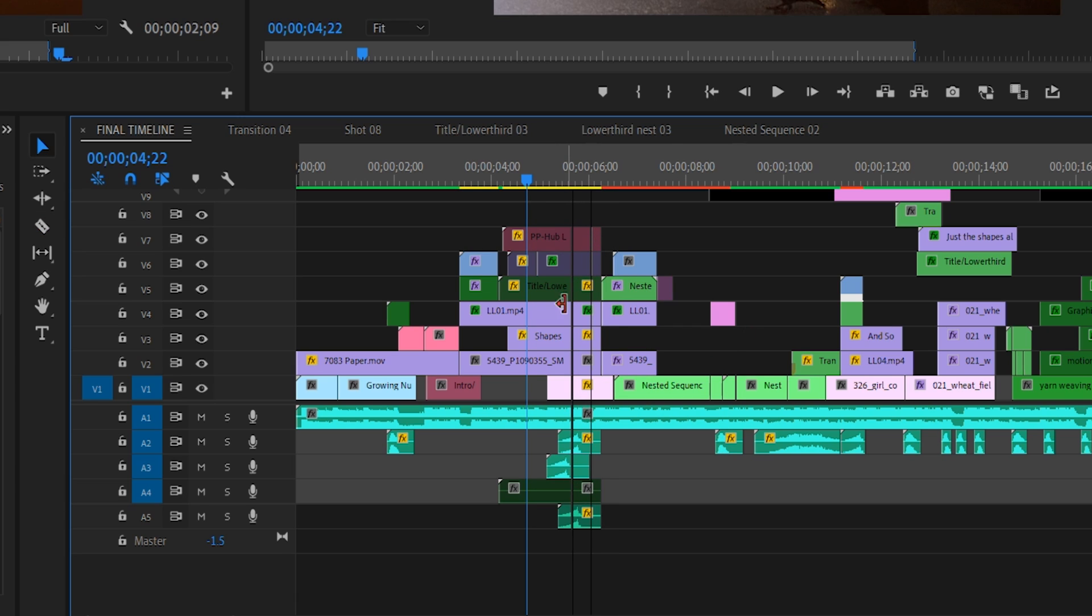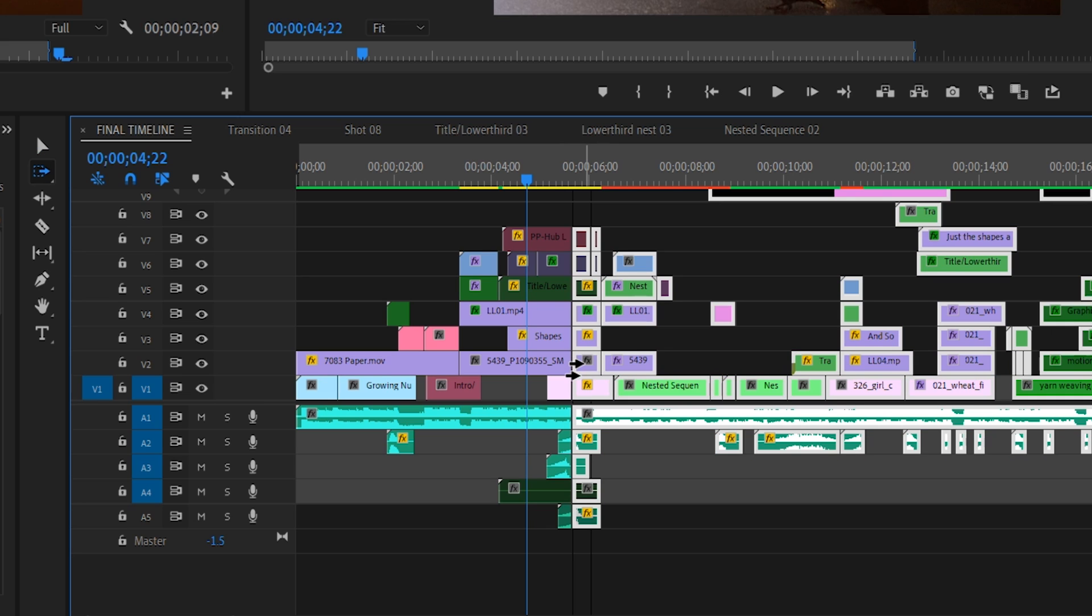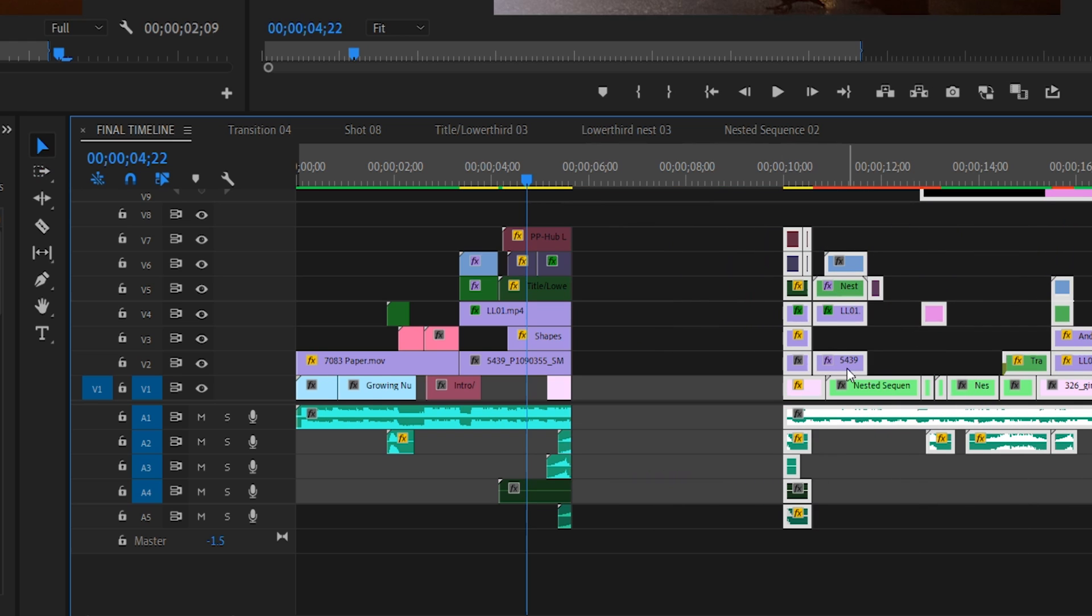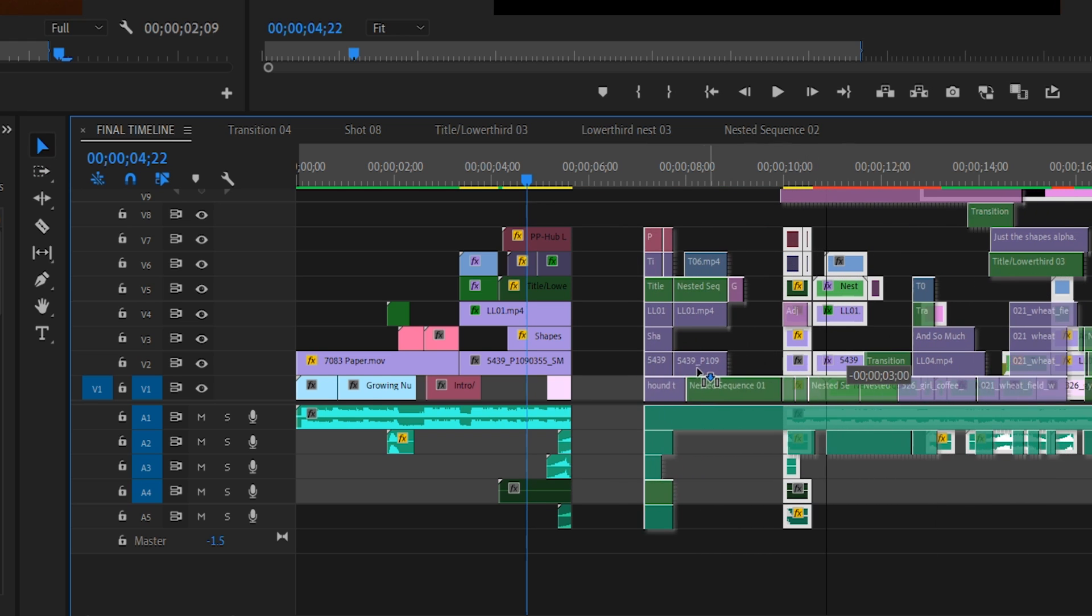And we can select the track selection tool with A, and select everything to the right of this cut. This now lets us move around this division of our timeline to wherever we want. Pretty cool, right?